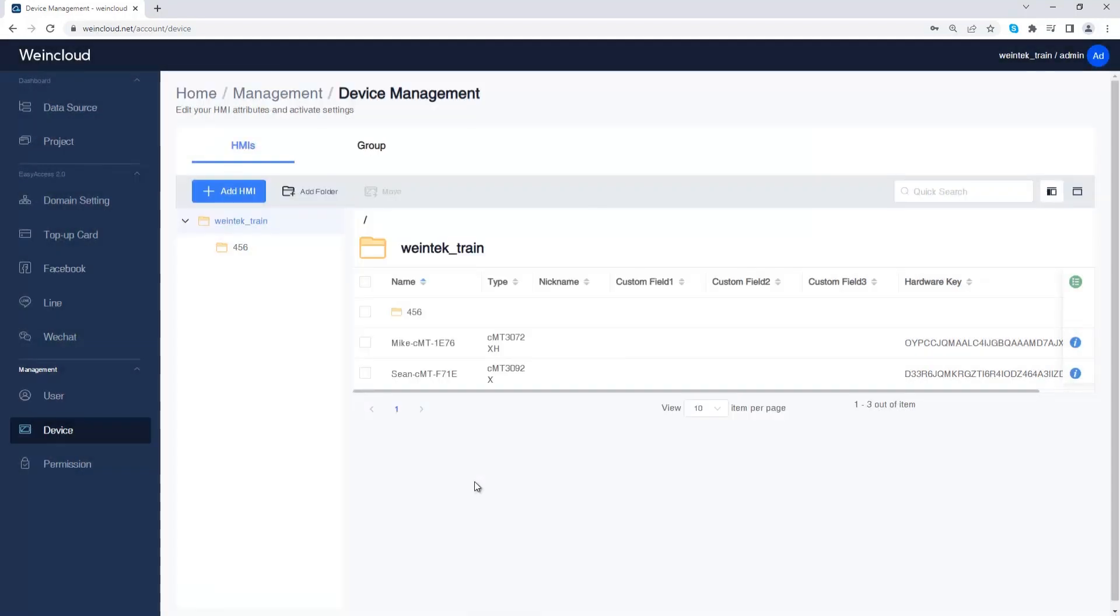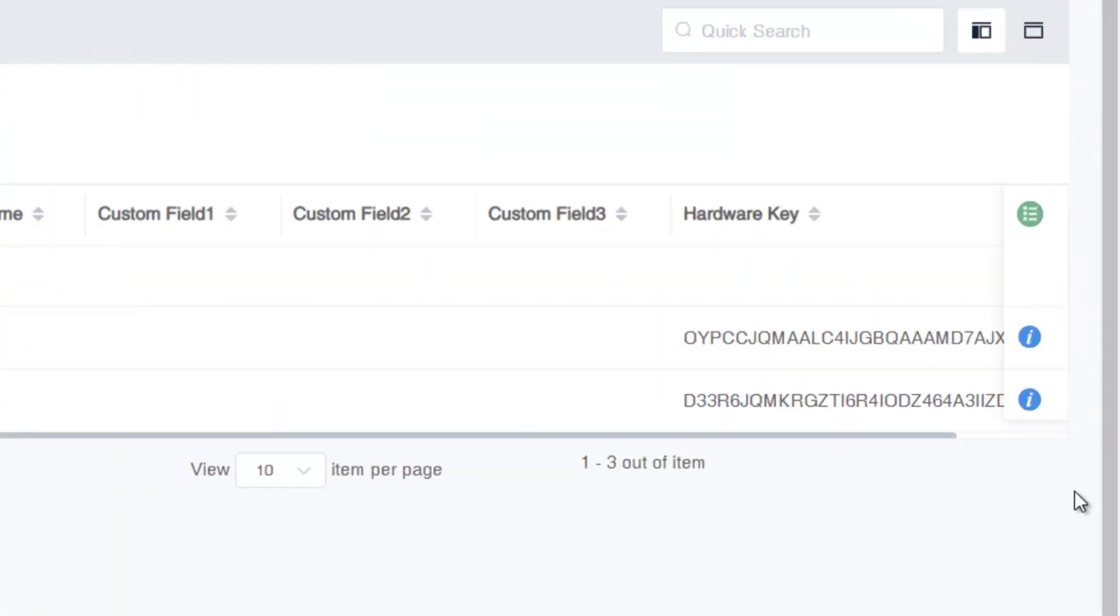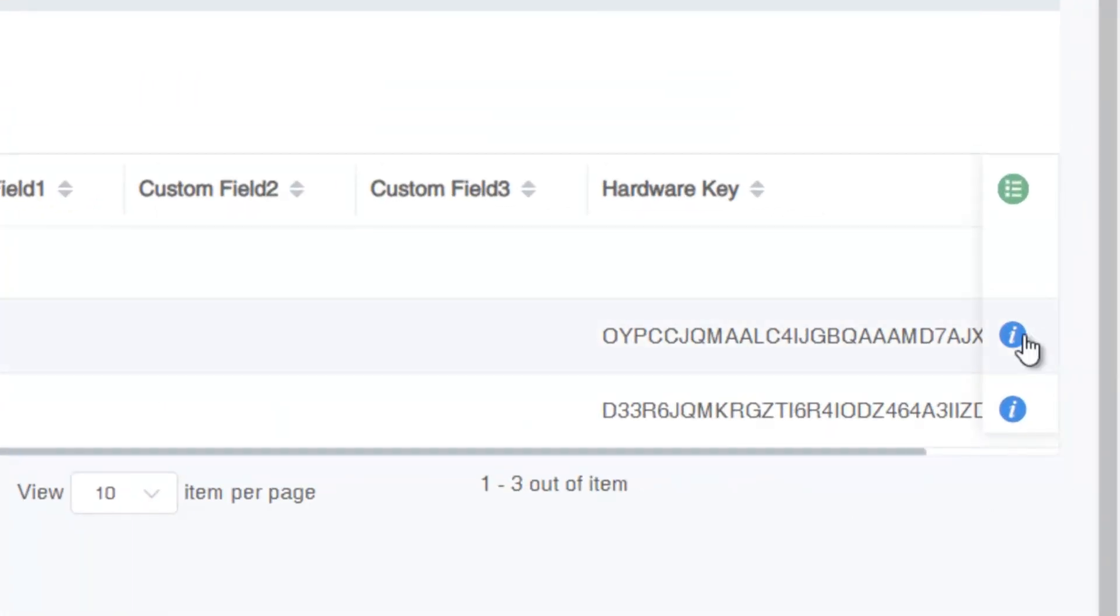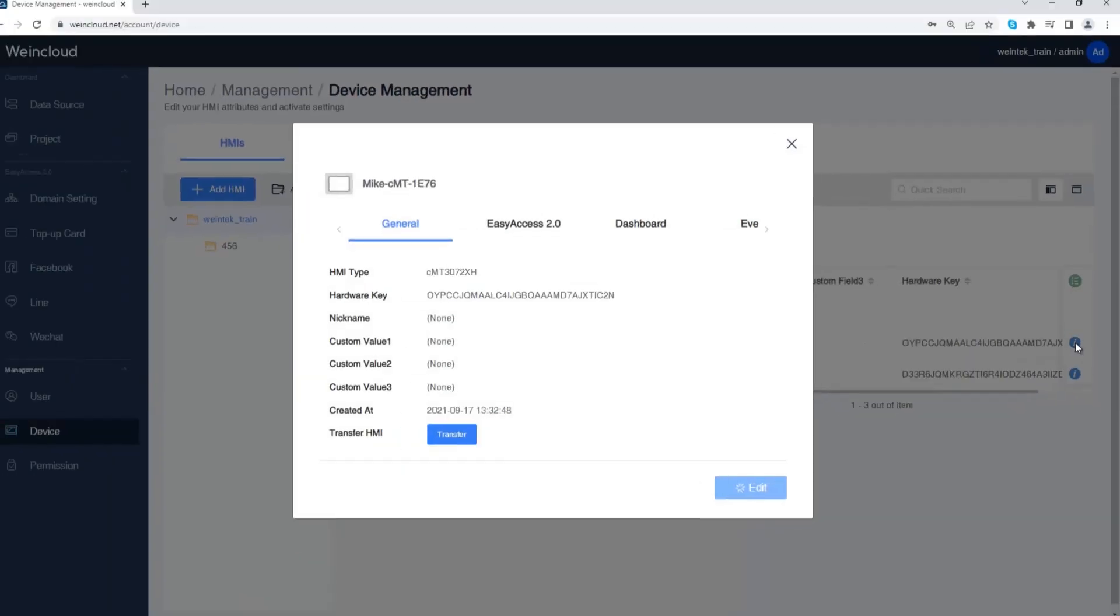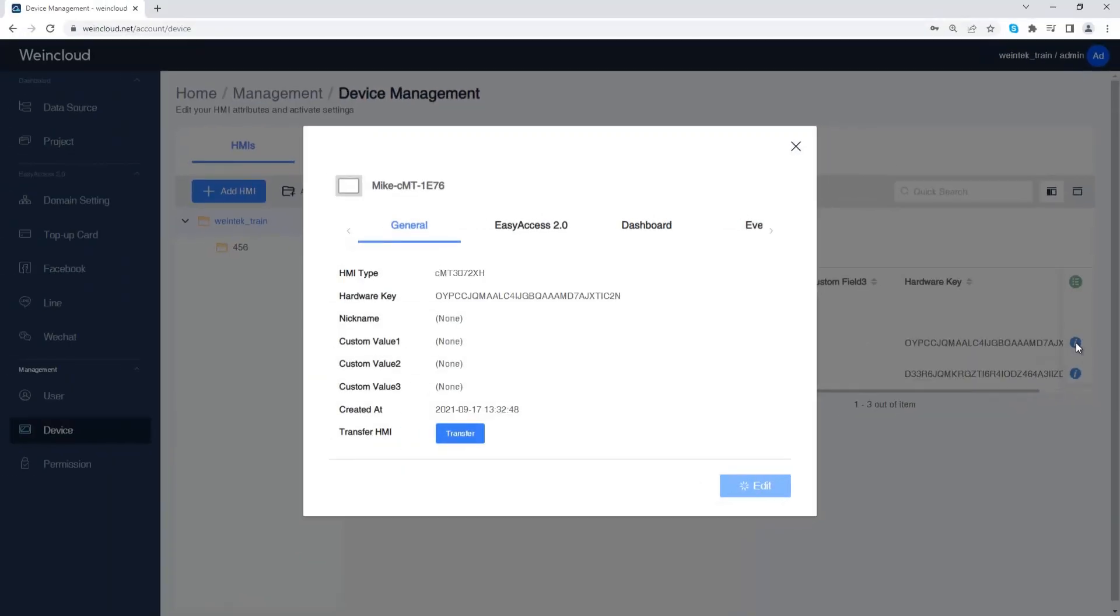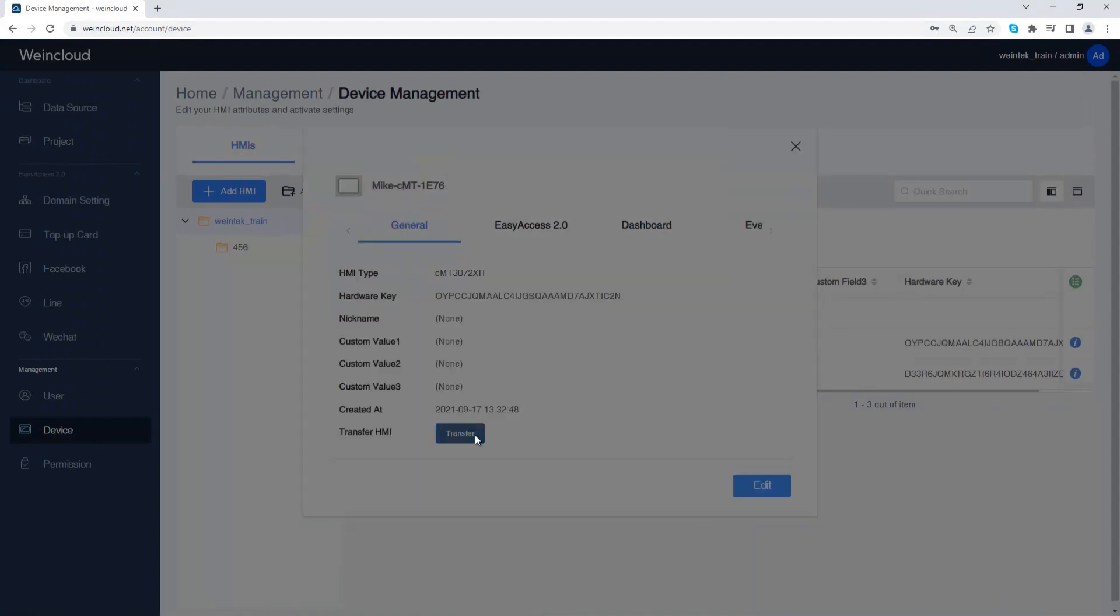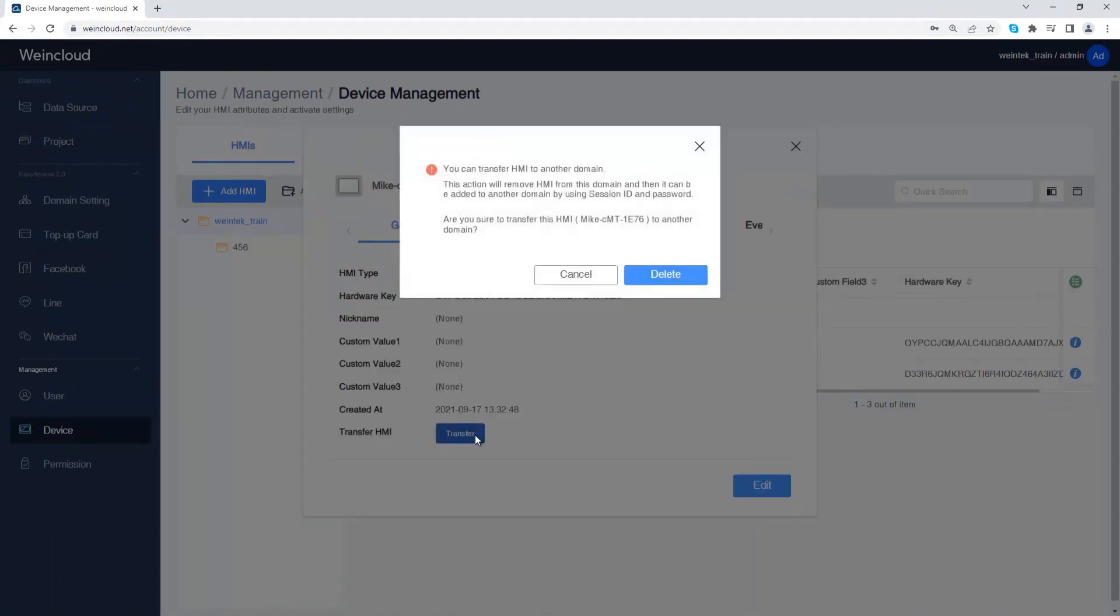If you want to remove an HMI from this Wincloud domain, click the information icon on the right side of HMI, and then click transfer button. Click delete to remove the HMI from the domain.